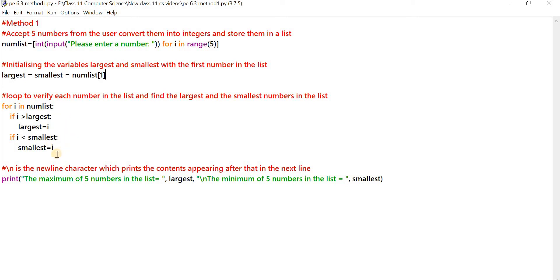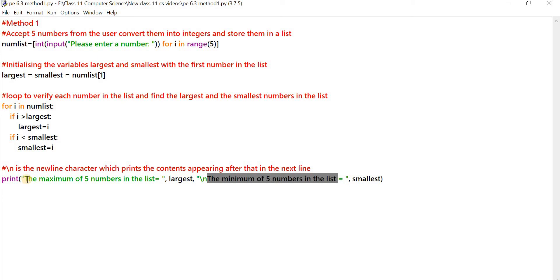After the last element is read and checked, control comes to the print statement. The print statement displays 'the maximum of five numbers in the list is equal to' followed by the value stored in the variable largest. Then there is a \n, which is the newline character, so the minimum line is printed below the first line. 'The minimum of five numbers in the list is equal to' will be printed below, with the value of smallest against it.